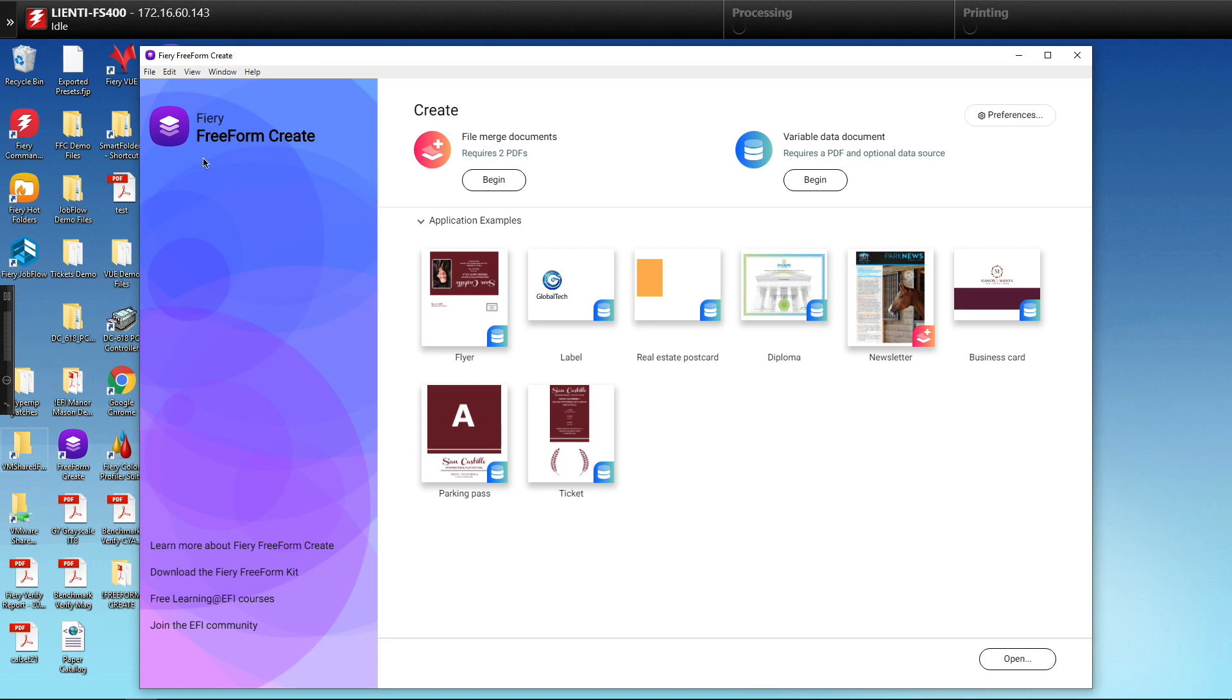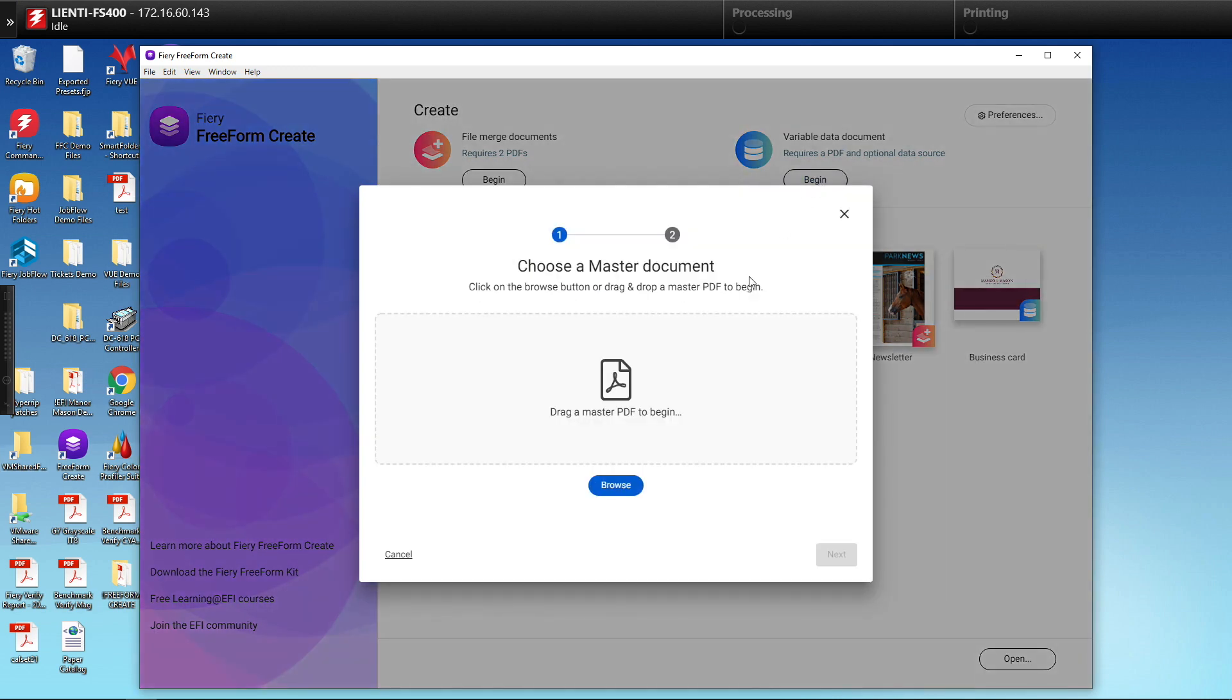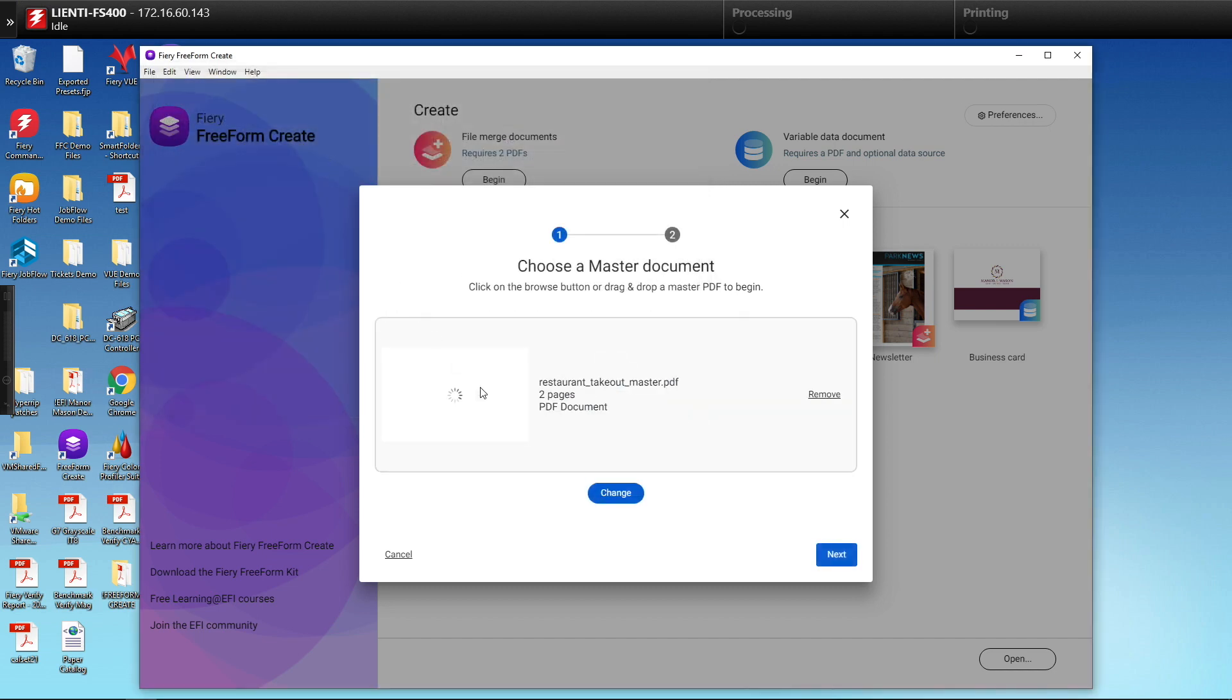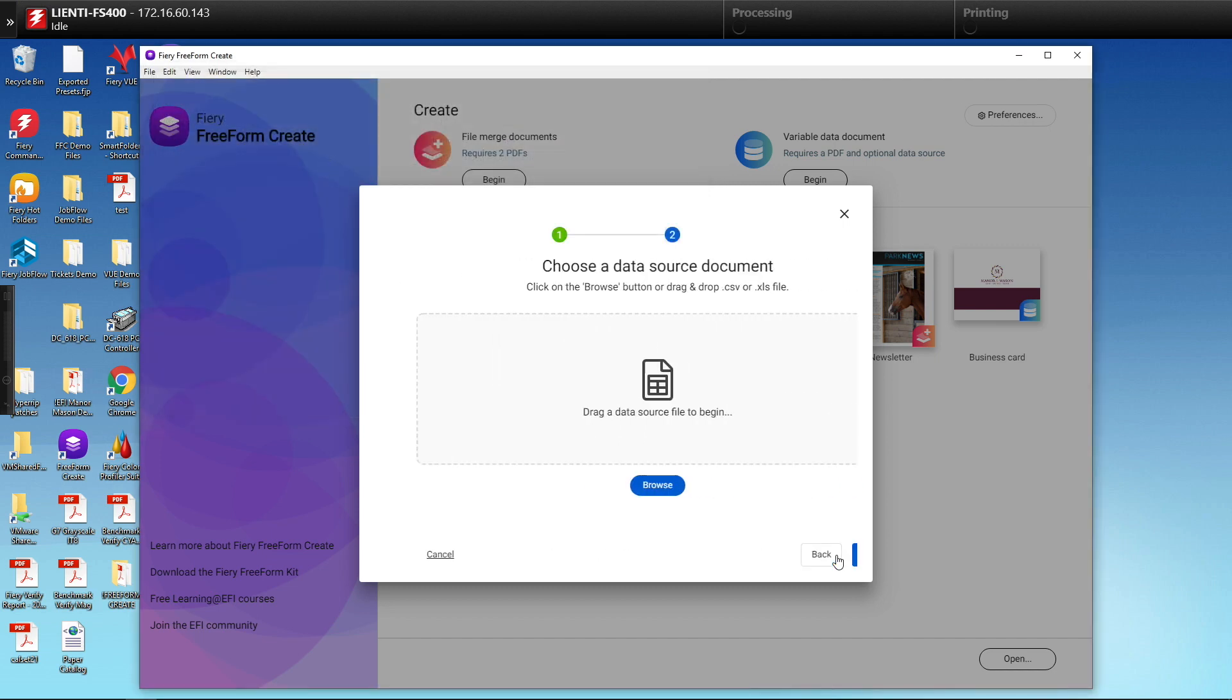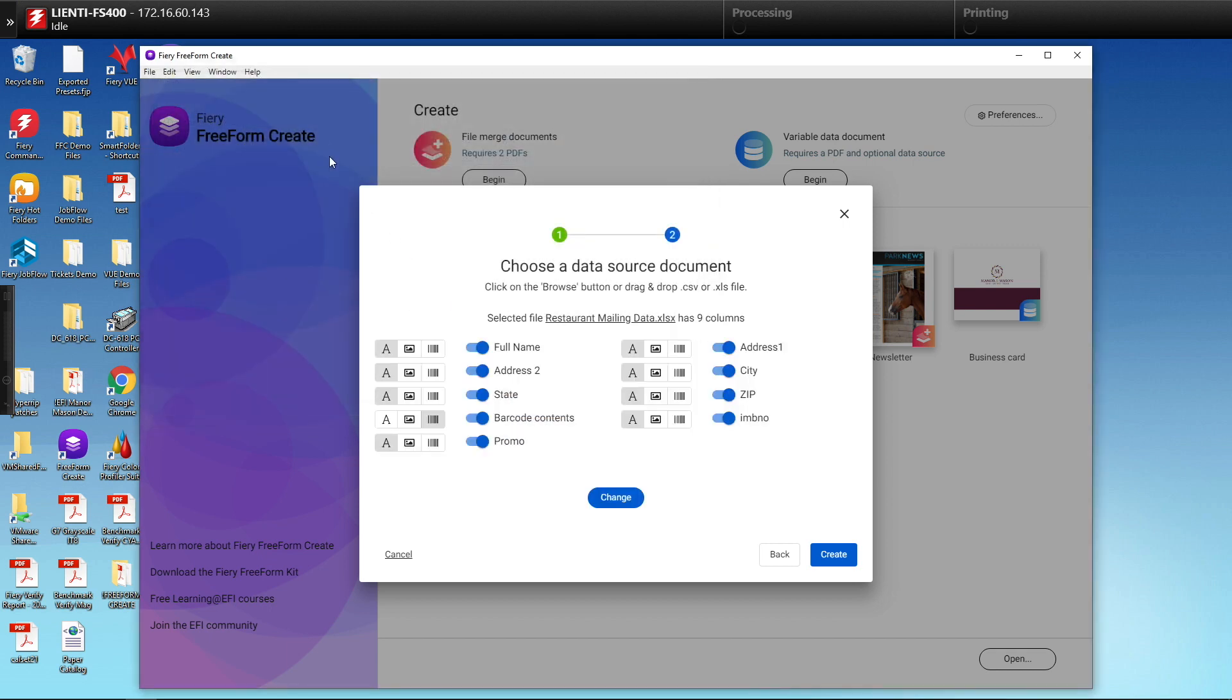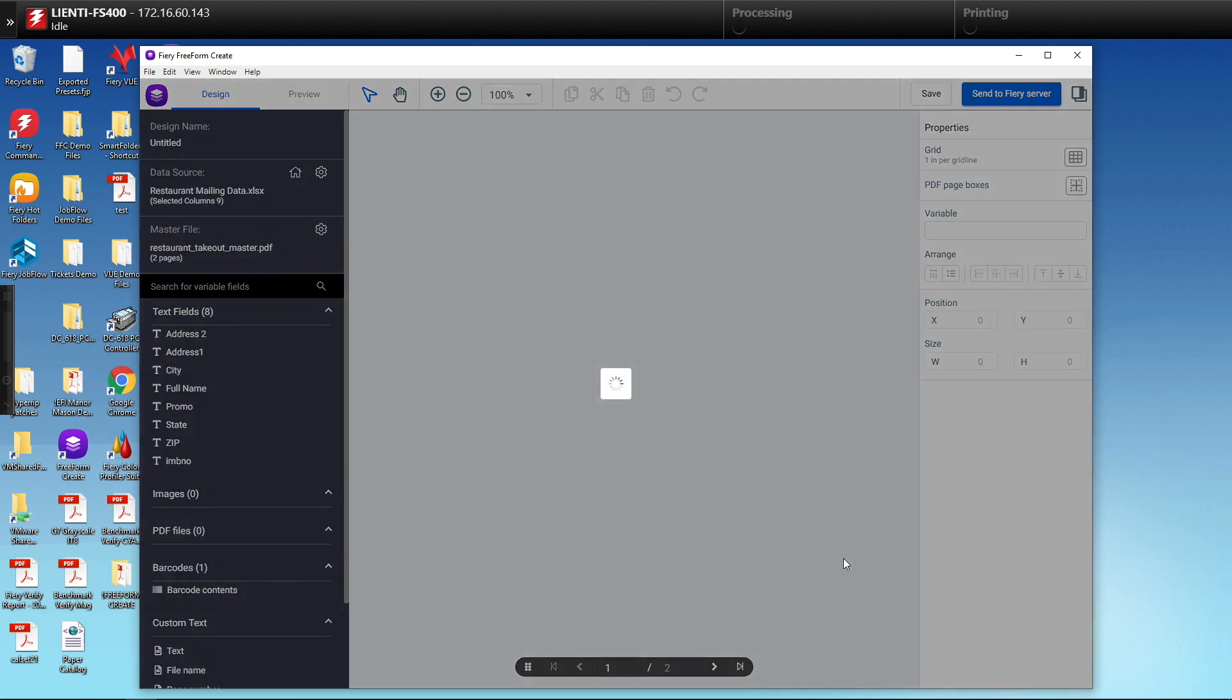The first thing we're going to do is select the begin button underneath variable data document. This will allow us to bring in our master PDF file, which is the PDF that has no variable content on it. Then we'll hit next and bring in our data source, which in this example is an Excel file. Now we have our data source selected, we hit create.